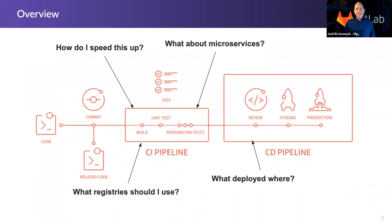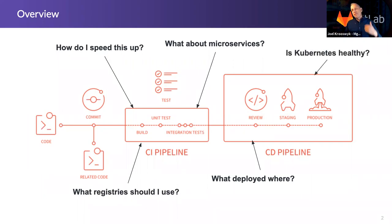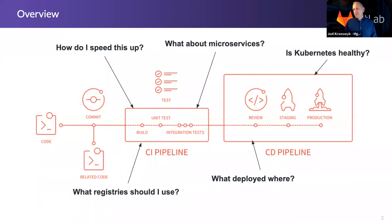What deployed where? Can I see the code that went out to my target environments? What does it look like within those environments? What is the health of the Kubernetes clusters and pods that may be hosting those environments? Again, we'll be looking at some of those things as well.